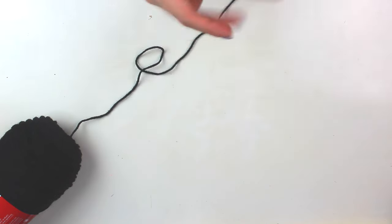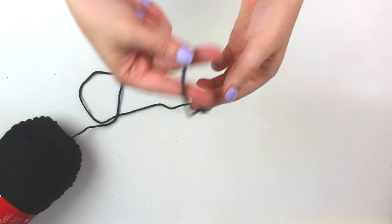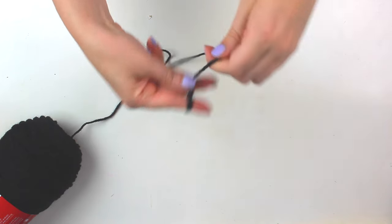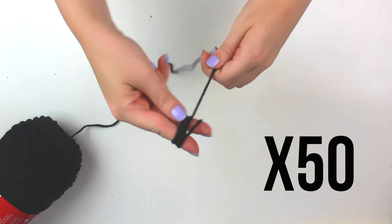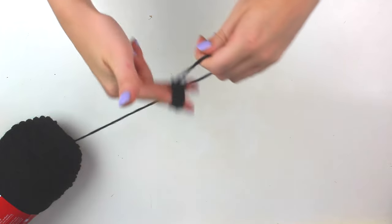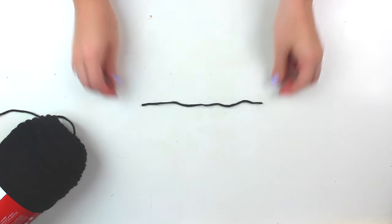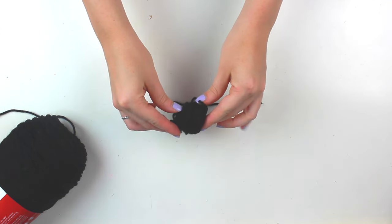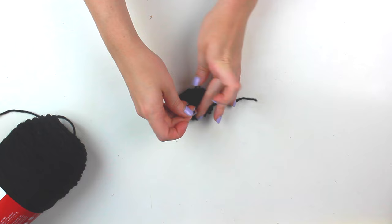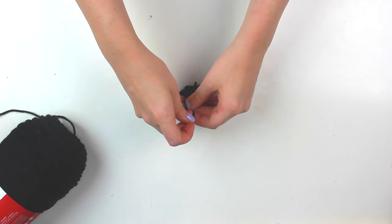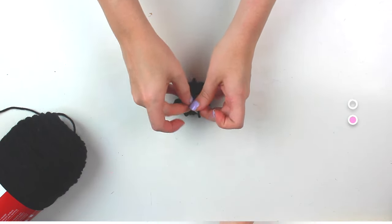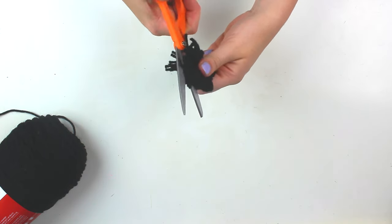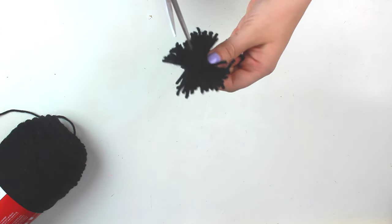First we're just going to start by making a bunch of pom-poms. So to do this just take your yarn and wrap it around your fingers about 50 times. Then take another piece of yarn that's about six inches long and place that ball of yarn on top of it and tie it in the center. And then grab some scissors and cut the loops on each side and you have your pom-poms.